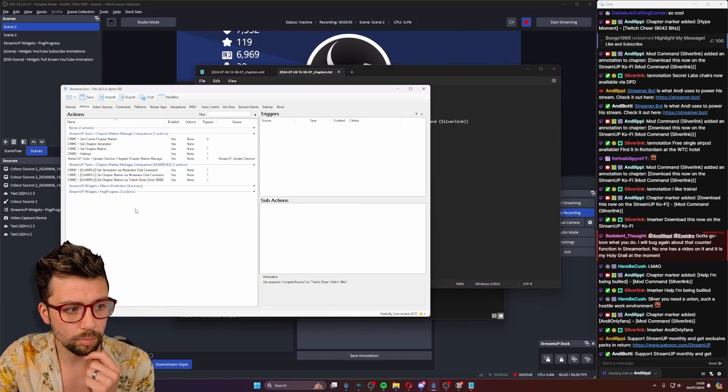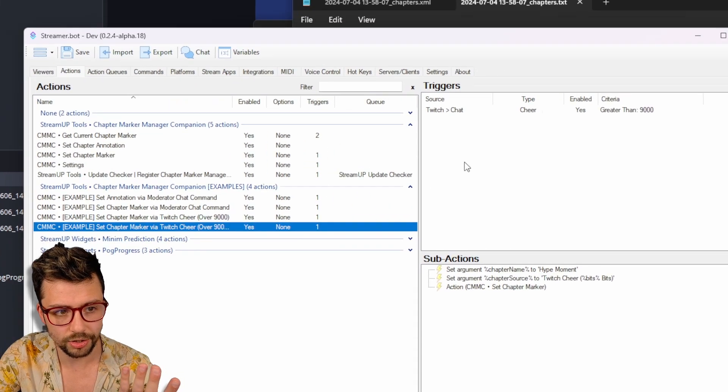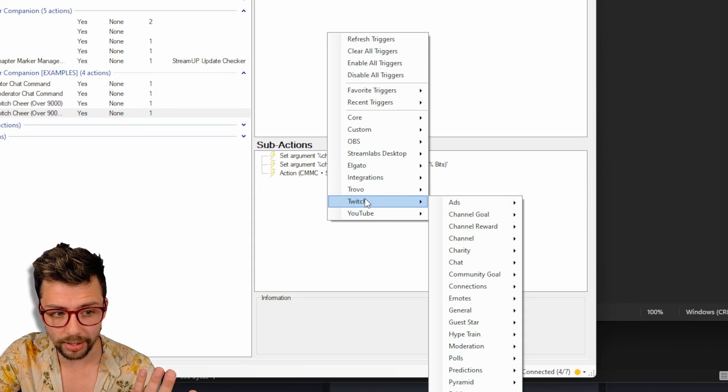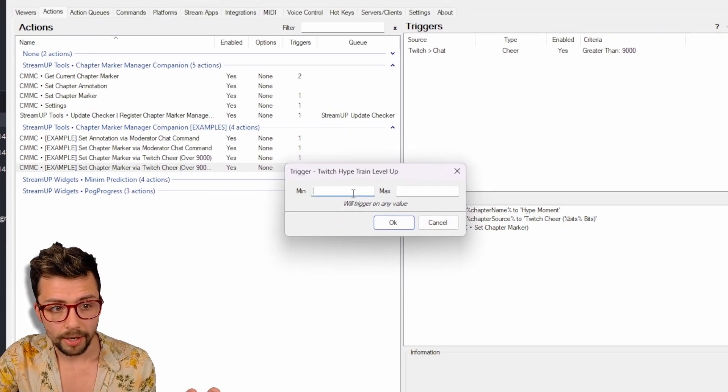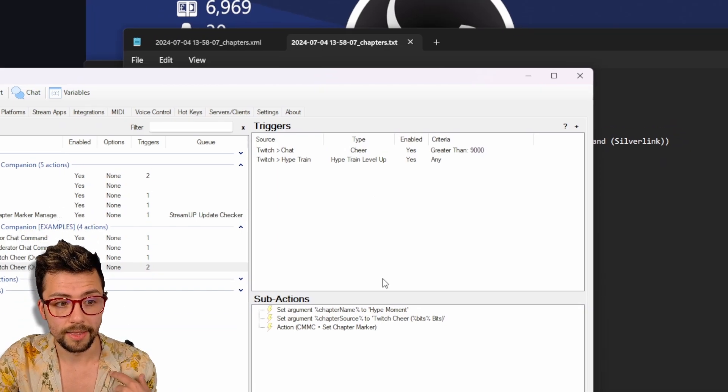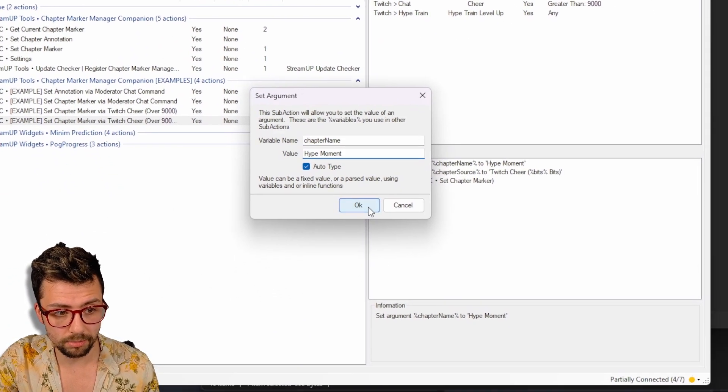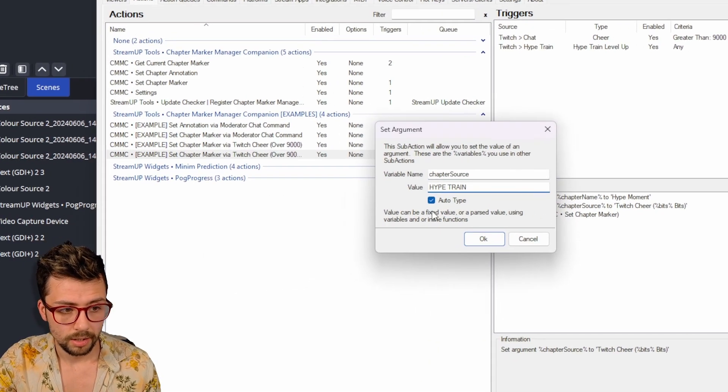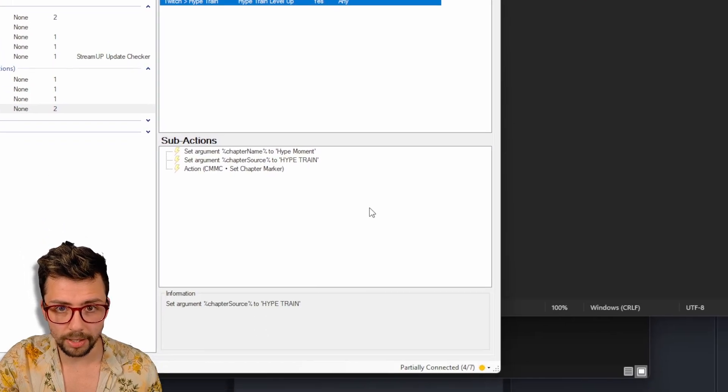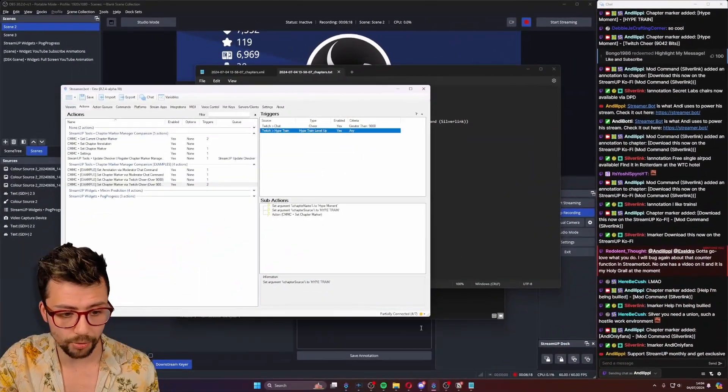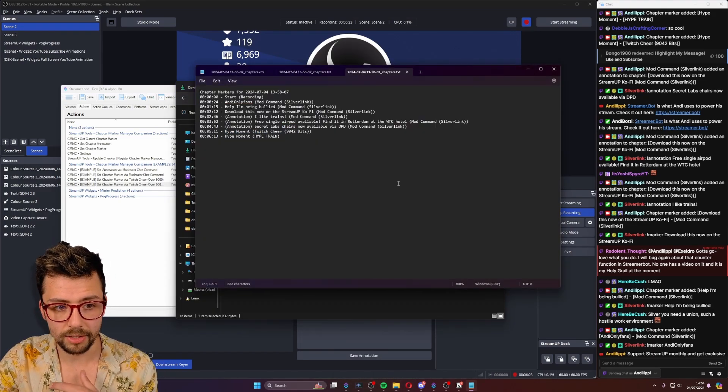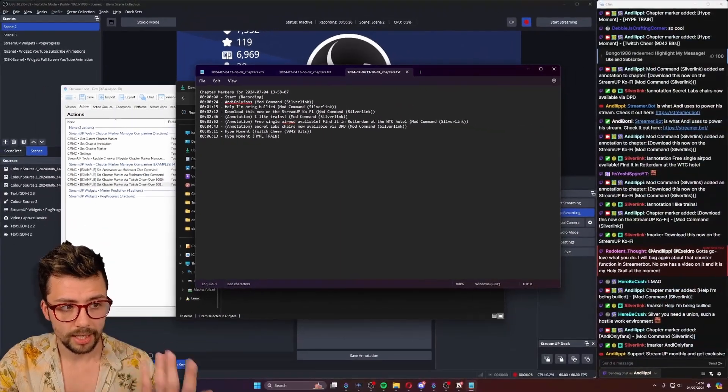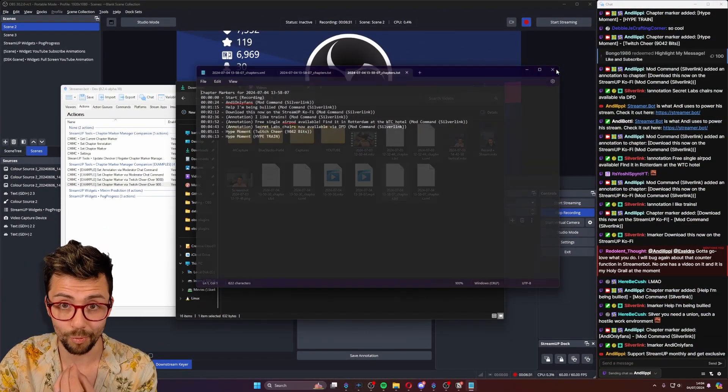And all you need to do is set up whatever trigger you want. So it could be a Twitch hype train, level up and you can do a minimum level or maximum level or on every level like this, and then change it to hype moment. And then we'll do a hype train. And then when I trigger that, boom, it was as easy as that chapter marker added hype moment, hype train, and obviously use any variables you want in there. And again, it gets saved into the text files, the XML files gets put in there and it also gets sent to your Twitch VODs as well.